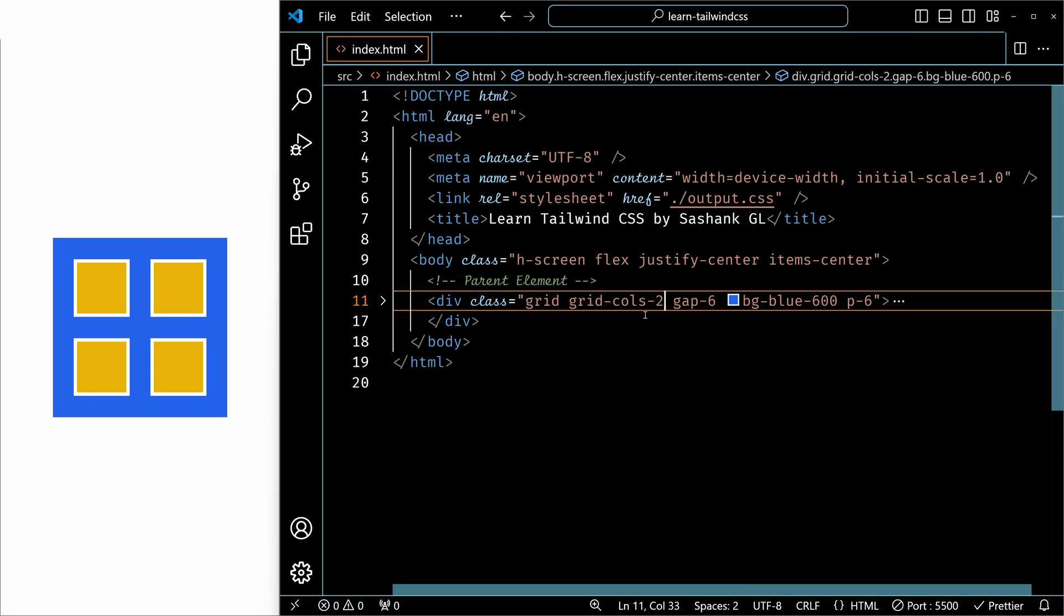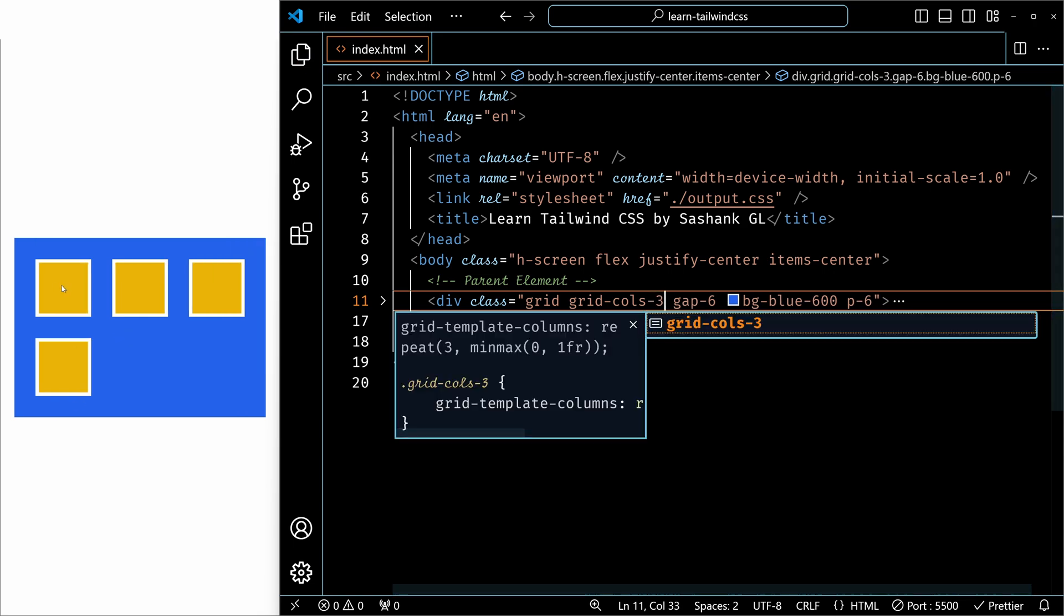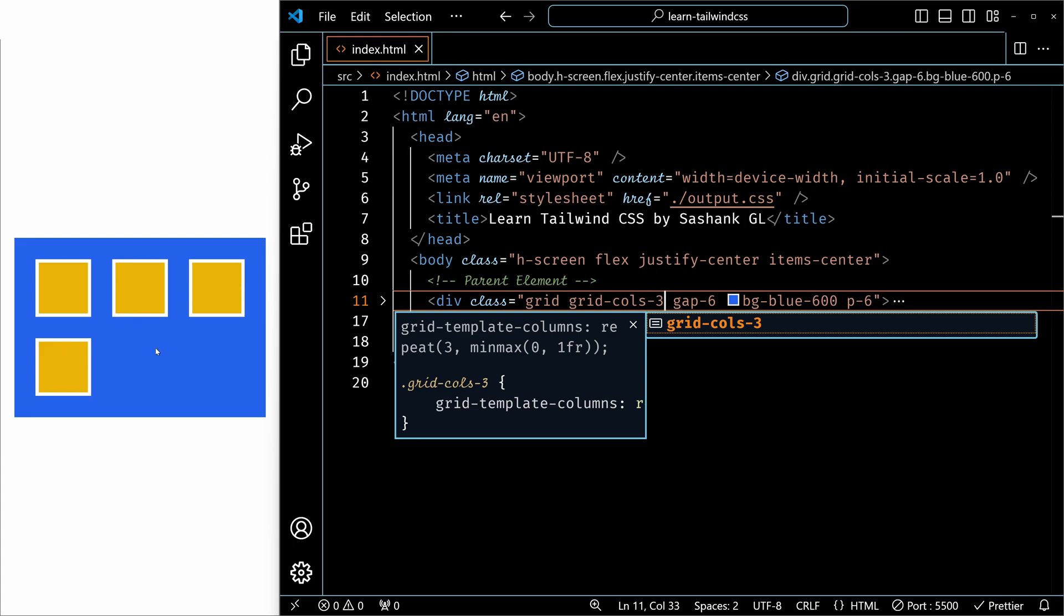Now let me make this three. Now for each line, we have three columns. Since we have only four elements, this area is empty, but here also it is three columns.